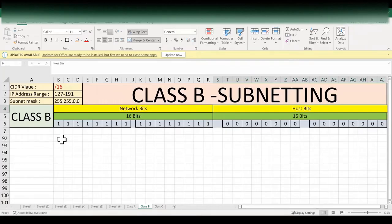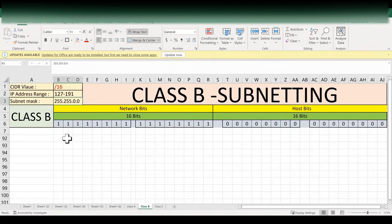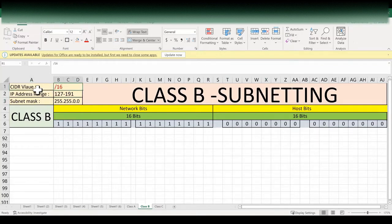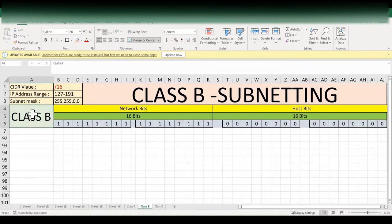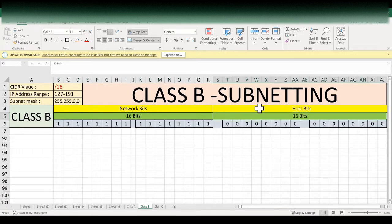In Class B IP network, the IP address will range from 127 to 191 in the first octet. The default subnet mask is 255.255.0.0 and the default CIDR value is /16. The CIDR value is the total number of network bits. In Class B network, 16 bits are reserved for network bits and 16 bits are reserved for host bits.